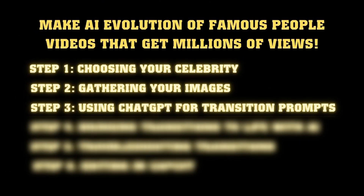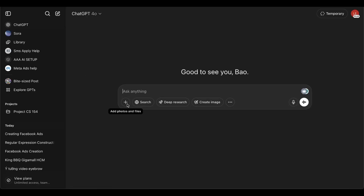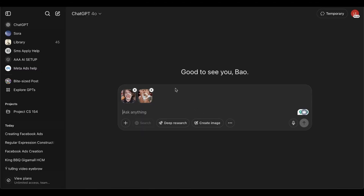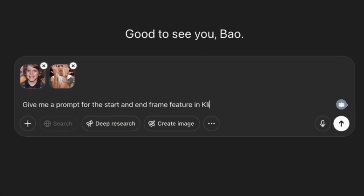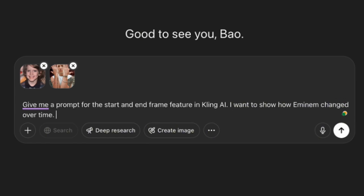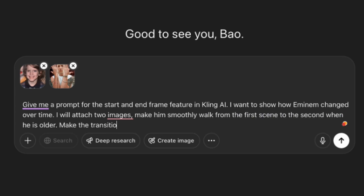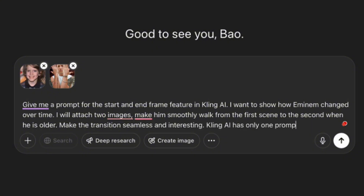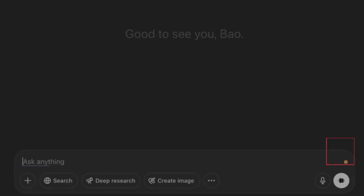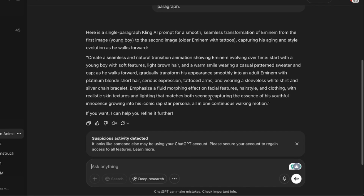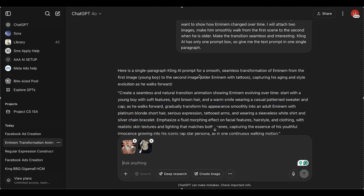Next is where the real magic happens. We're going to use ChatGPT to create perfect transition prompts that'll make our AI video generation smooth as butter. Head over to ChatGPT and upload your first two images in chronological order — always put the younger version first. Then use this prompt: 'Give me a prompt for the start and end frame feature in Kling AI. I want to show how Eminem changed over time. I'll attach two images. Make him smoothly walk from the first scene to the second when he is older. Make the transition seamless, smooth, and interesting. Kling AI has only one prompt box, so give me the text prompt in one single paragraph.' Hit send and ChatGPT will give you a detailed prompt specifically tailored for those two images. Save it — you'll need it for the next step.